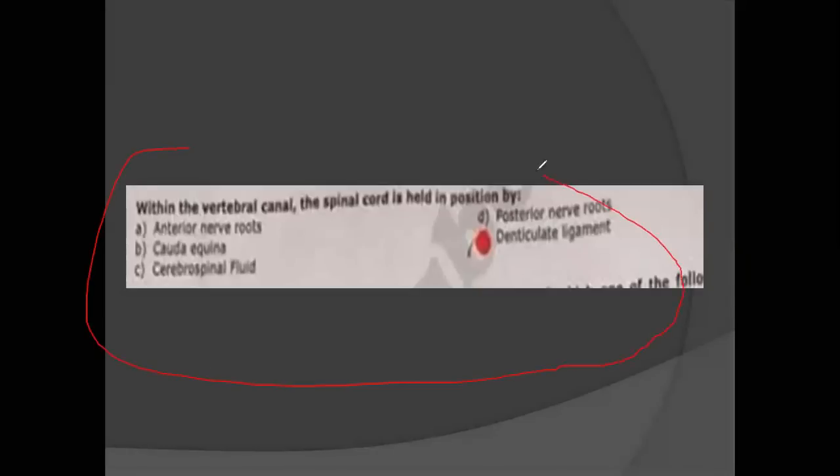This was a copy-paste MCQ from a past paper that came again this year with the same statement and same options. Within the vertebral canal, the spinal cord is held in position by the denticulate ligament.